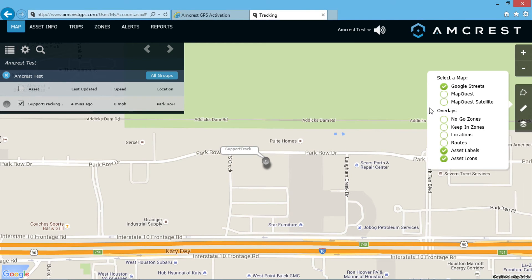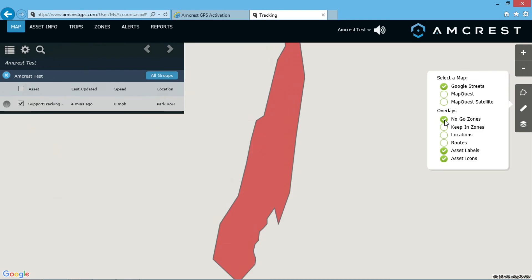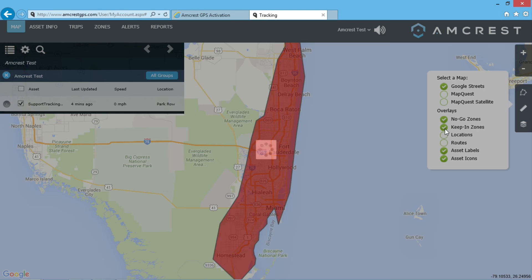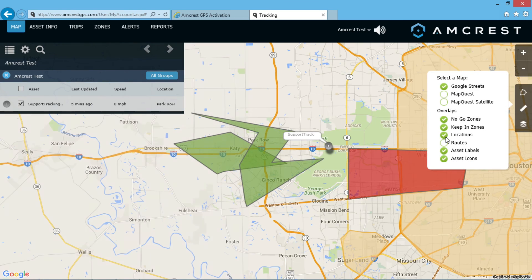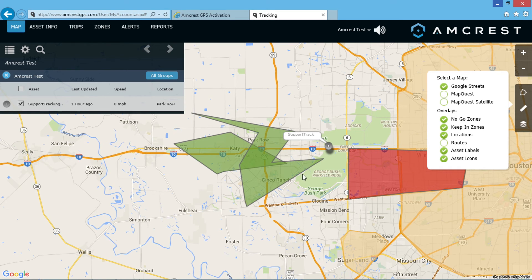You can also customize which overlays are shown on your map. These overlays include no-go zones, keep-in zones, locations, routes, asset labels, and asset icons. No-go zones are geofenced zones on the map where you can designate an area into which you don't want your device to enter. Keep-in zones do the opposite — they are geofenced zones where you can designate an area from which you do not want your device to exit.